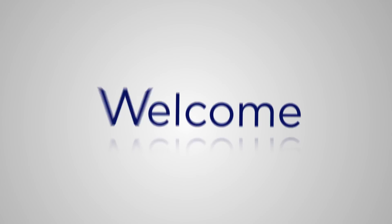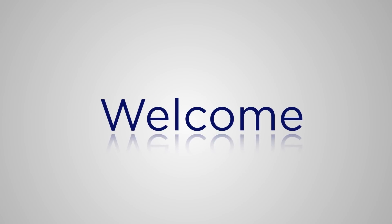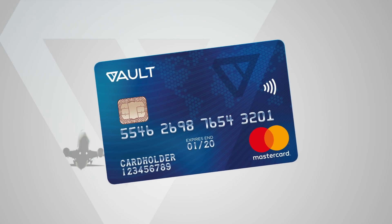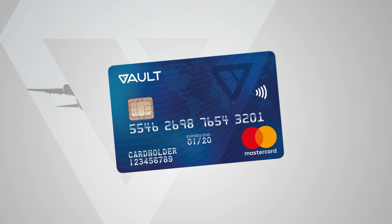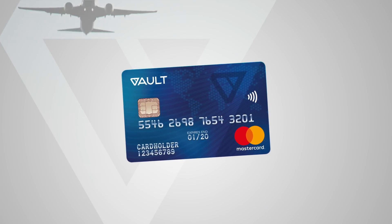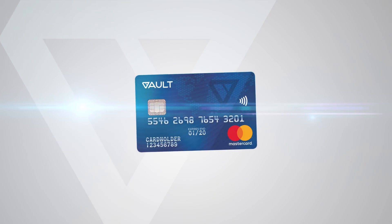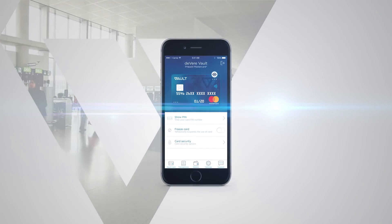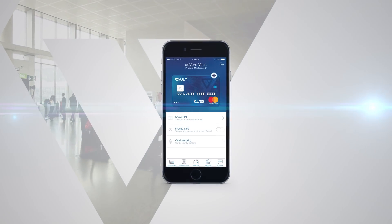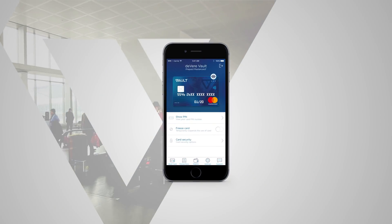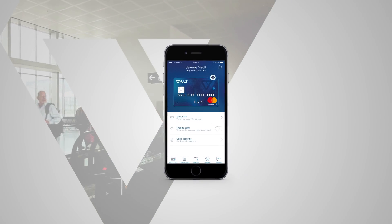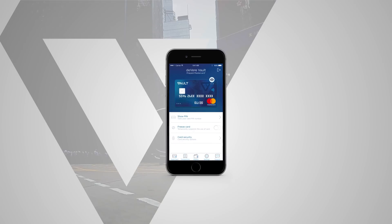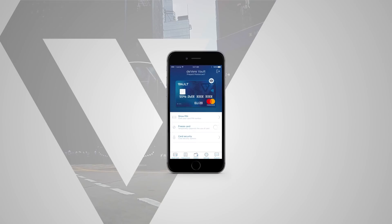Welcome to Vault, the breakthrough multi-currency phone app and card designed exclusively for expats and international travelers. The Vault app for iPhone and Android is packed with amazing features designed specifically for you.